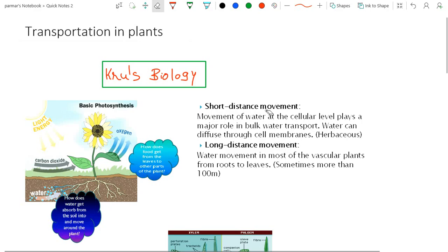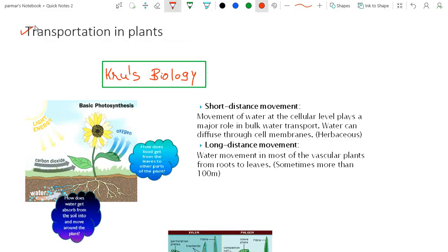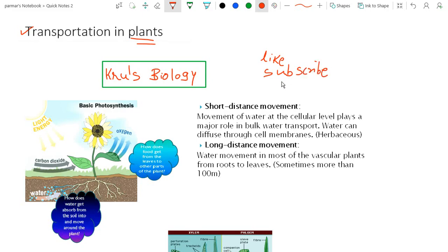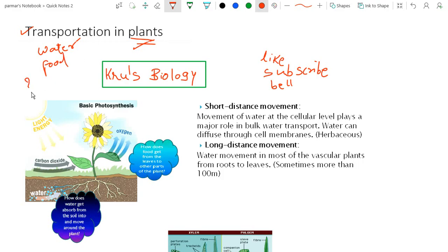Welcome to the cruise biology. In this video we are going to talk about transportation in plants — transportation of water, transportation of food particles, and how it is going to take place in plants.